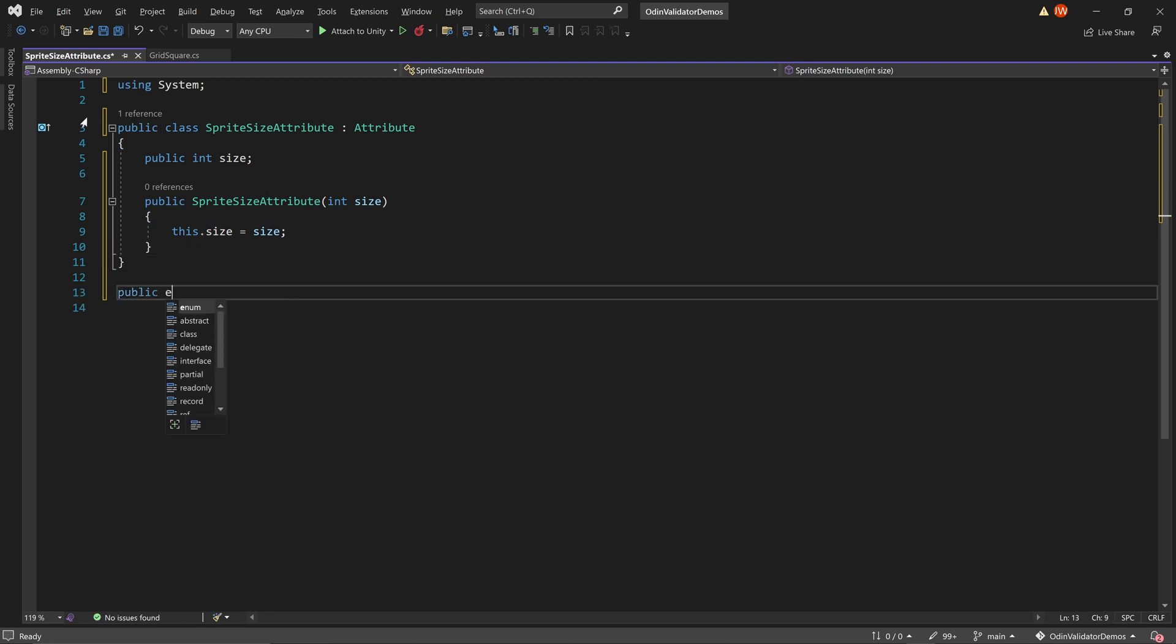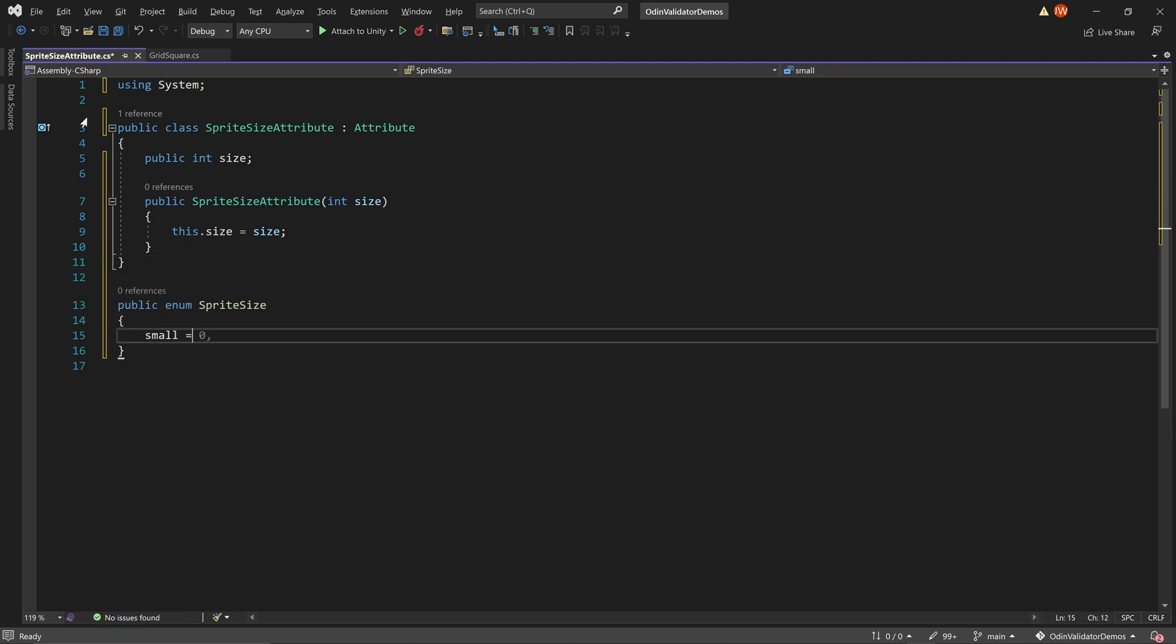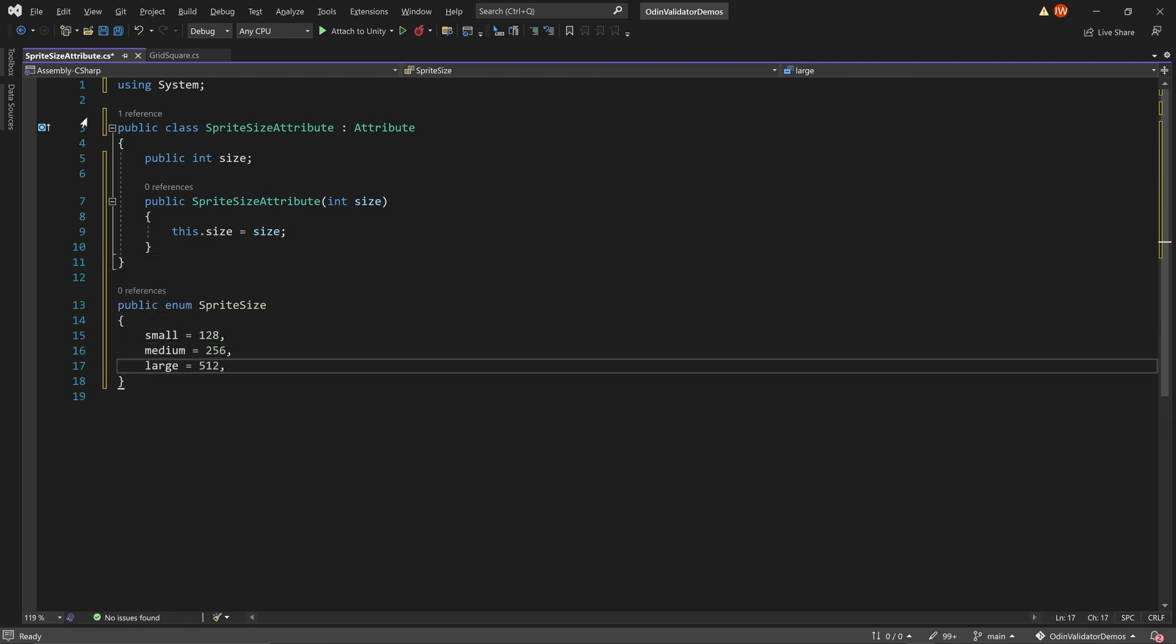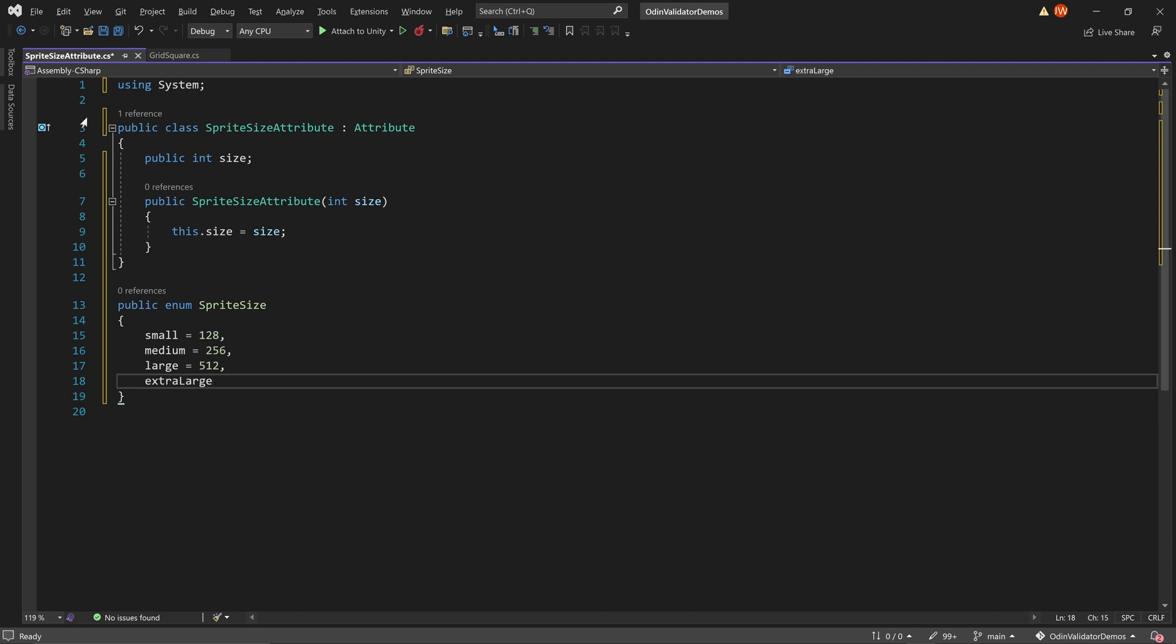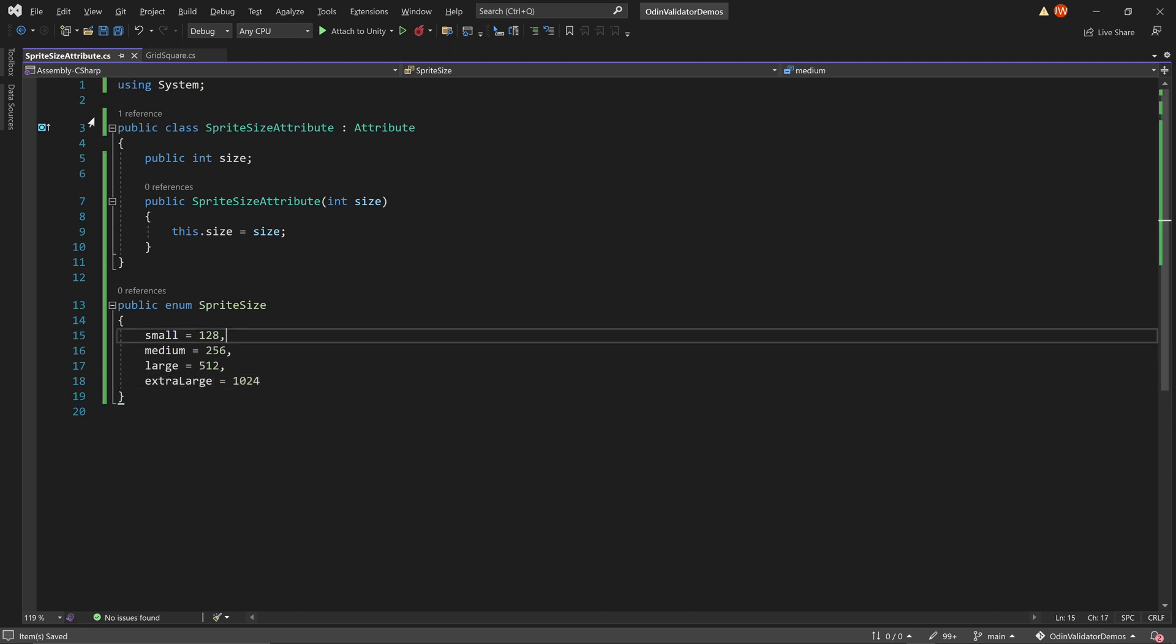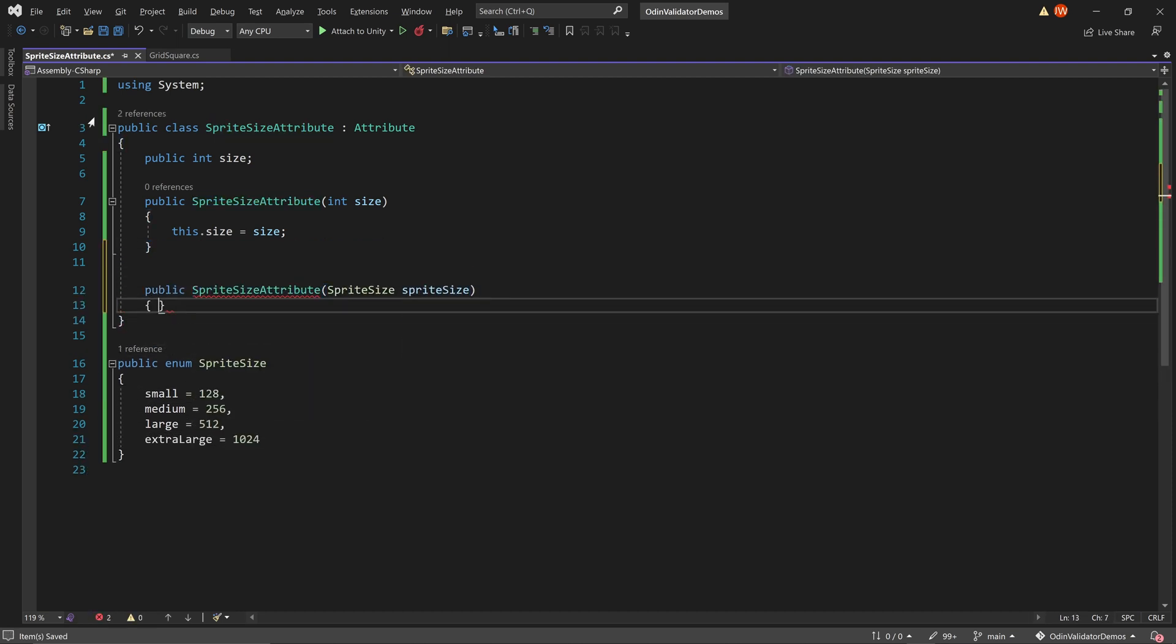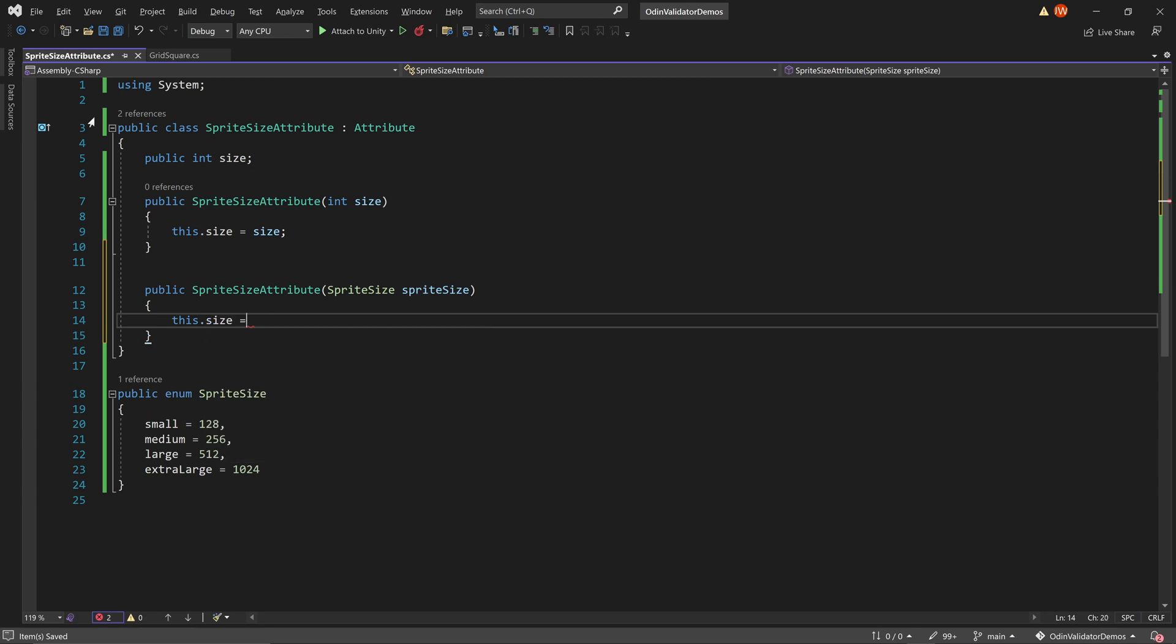To make it a bit more user-friendly, we can add a second constructor that takes in a custom enum for the sprite size, like so.